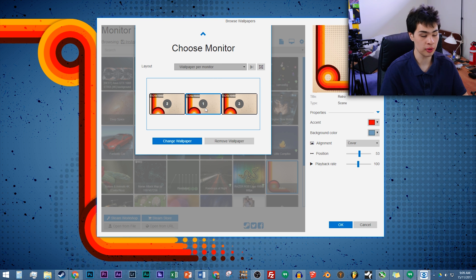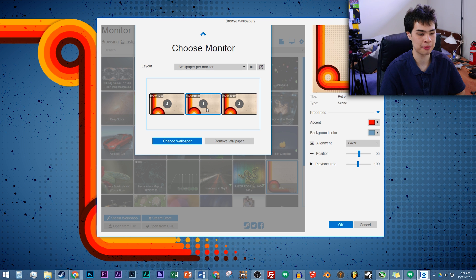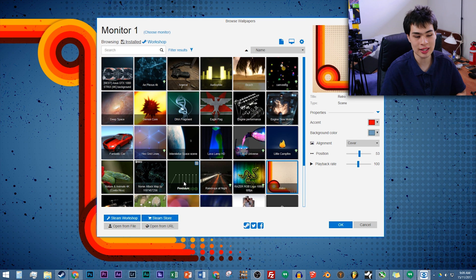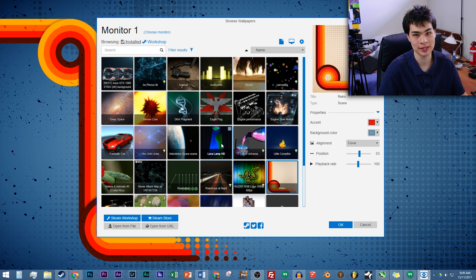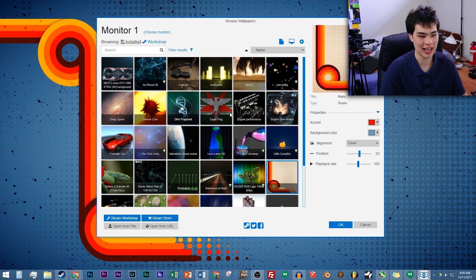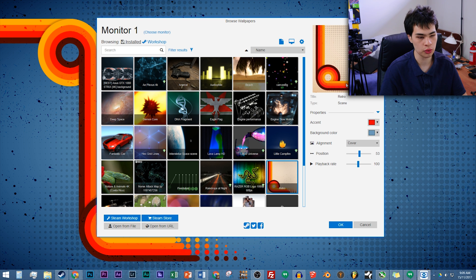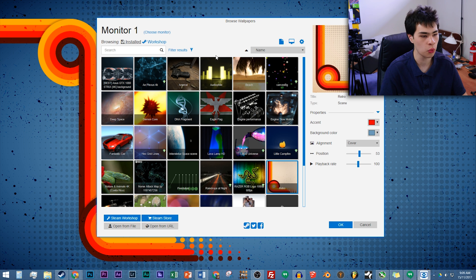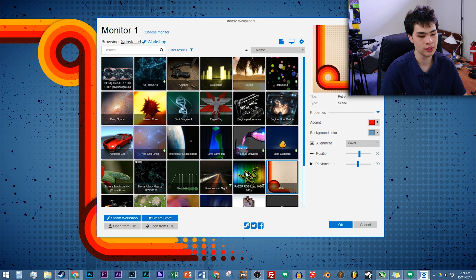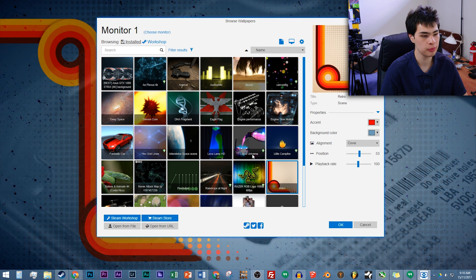For this video we're going to leave it on wallpaper per monitor. We'll select which monitor we want — in my case the center one — then click 'Change Wallpaper' to get to customizing. There's a lot of things you can actually do. Because of Australia's internet connection, I've gone ahead and downloaded some wallpapers in advance so we don't have to wait. This is the main UI we get, with some controls on the right-hand side. First and foremost we get the options to select what we want — we can go to the Steam store and the Workshop.